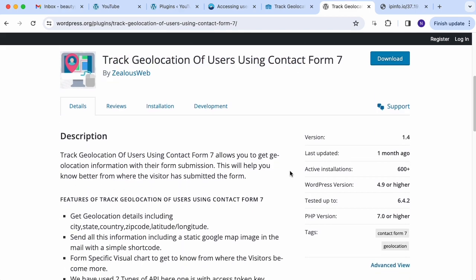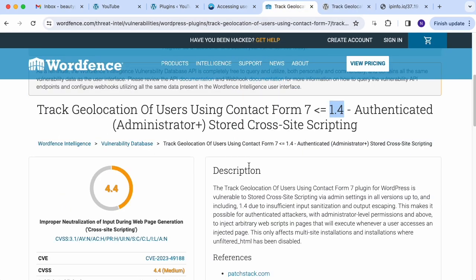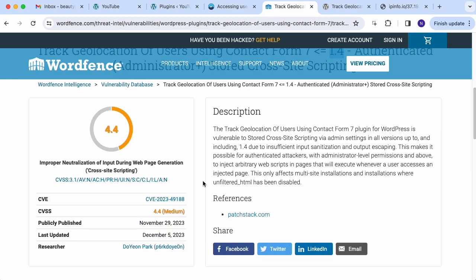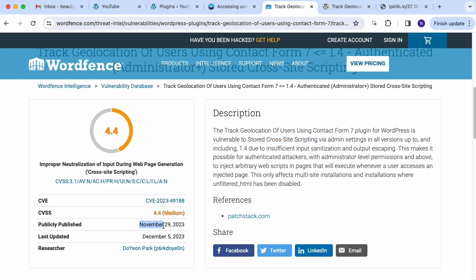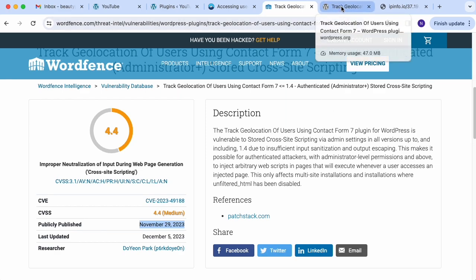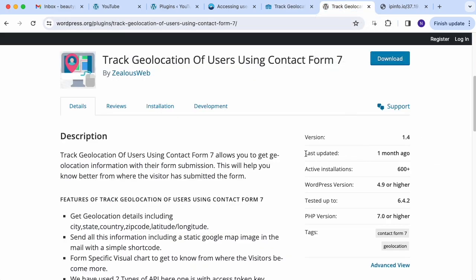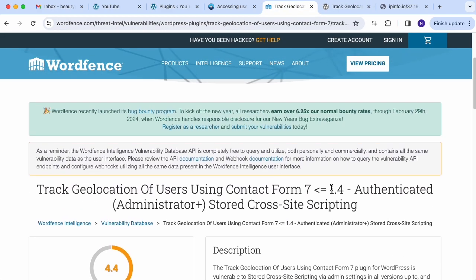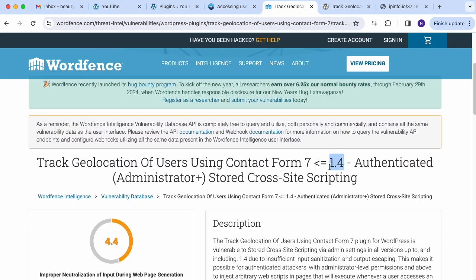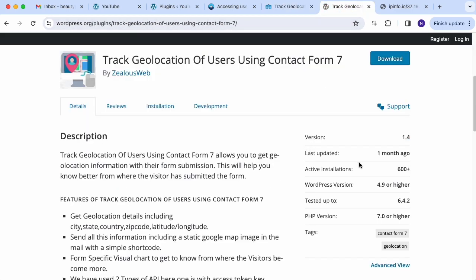I know there is a plugin that does that — it's called 'Track Geolocation of Users'. I used this plugin for a while, but they're behind on fixing their bugs. I saw on Wordfence they have a report saying there's a stored cross-site scripting vulnerability on their plugin, detected on November 29, 2023. Now it's January 28, 2024 and the latest update was a month ago, but the version is still 1.4 and Wordfence says this vulnerability is still present in 1.4.